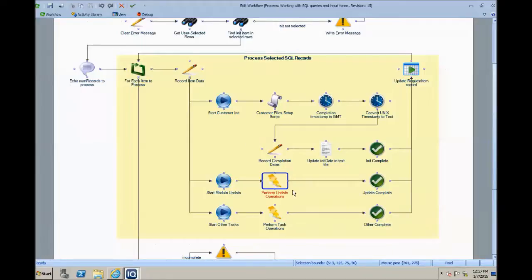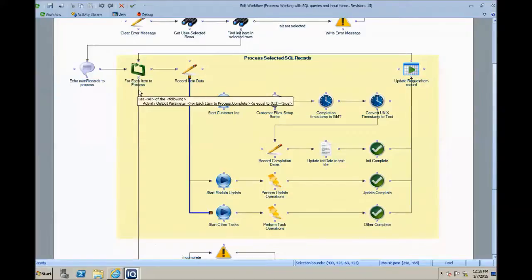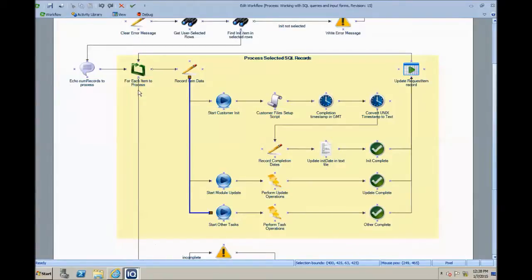So after we have looped through each of these records, performed operations, updated the table, we come back to the loop. When the loop is complete and we have branches outside the loop, there's actually a return value from a for-each loop activity — that is Complete, whether true or false. When Complete is true, we can route away from this loop and proceed to the final section.